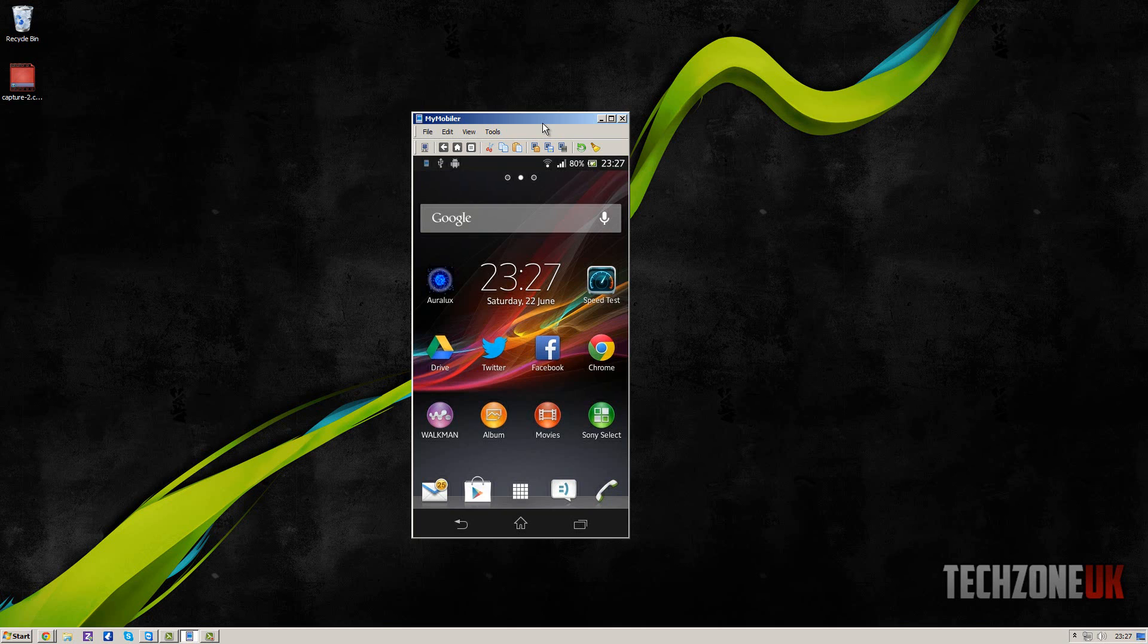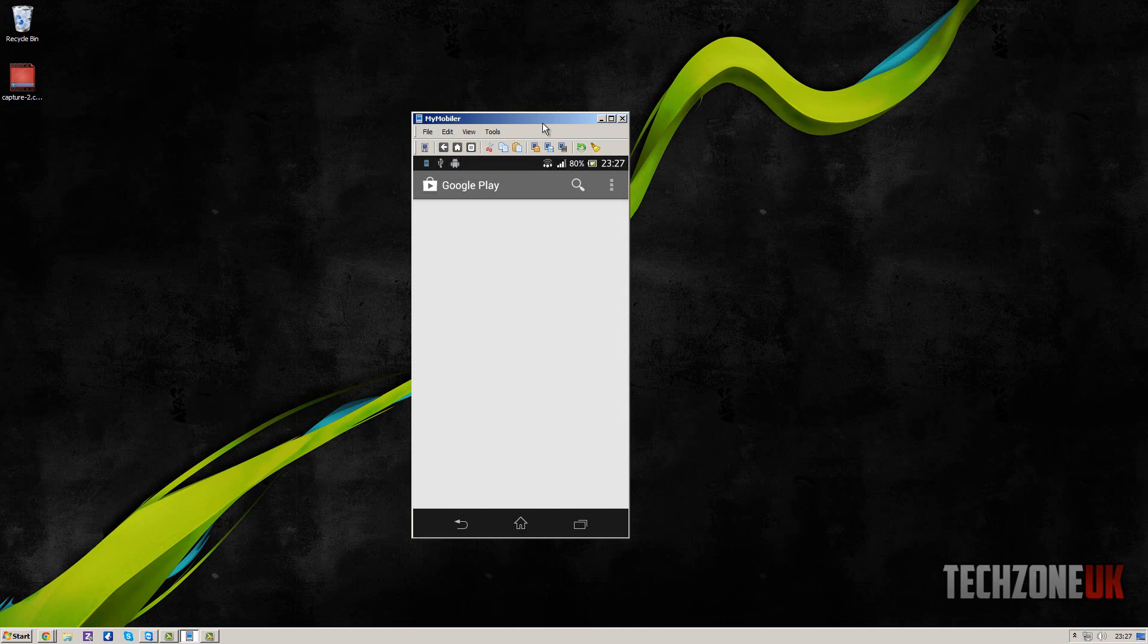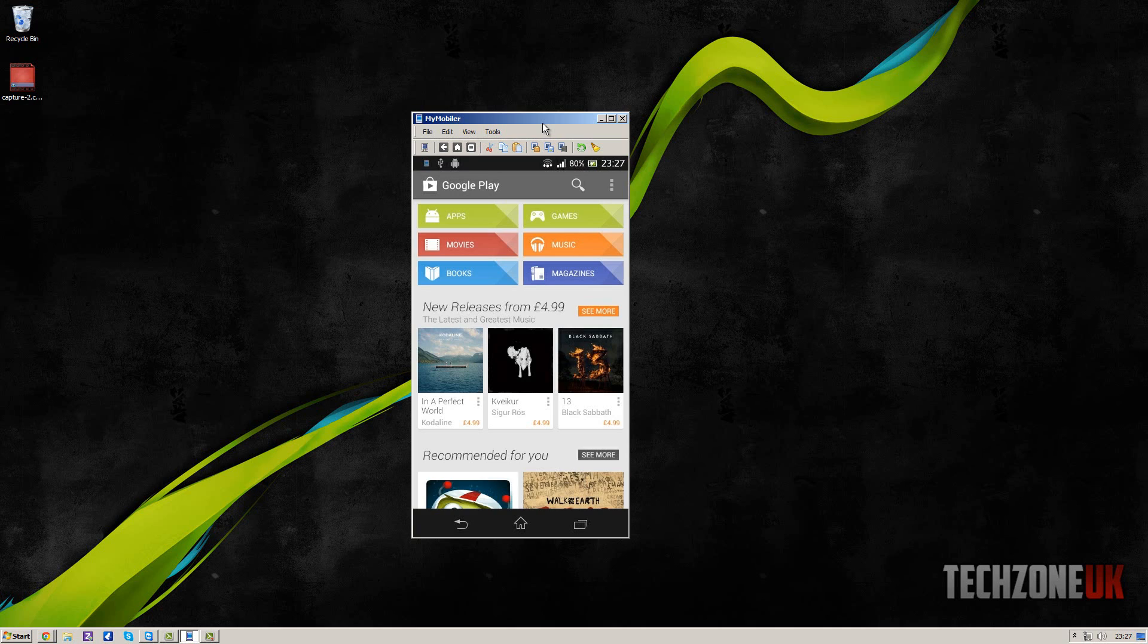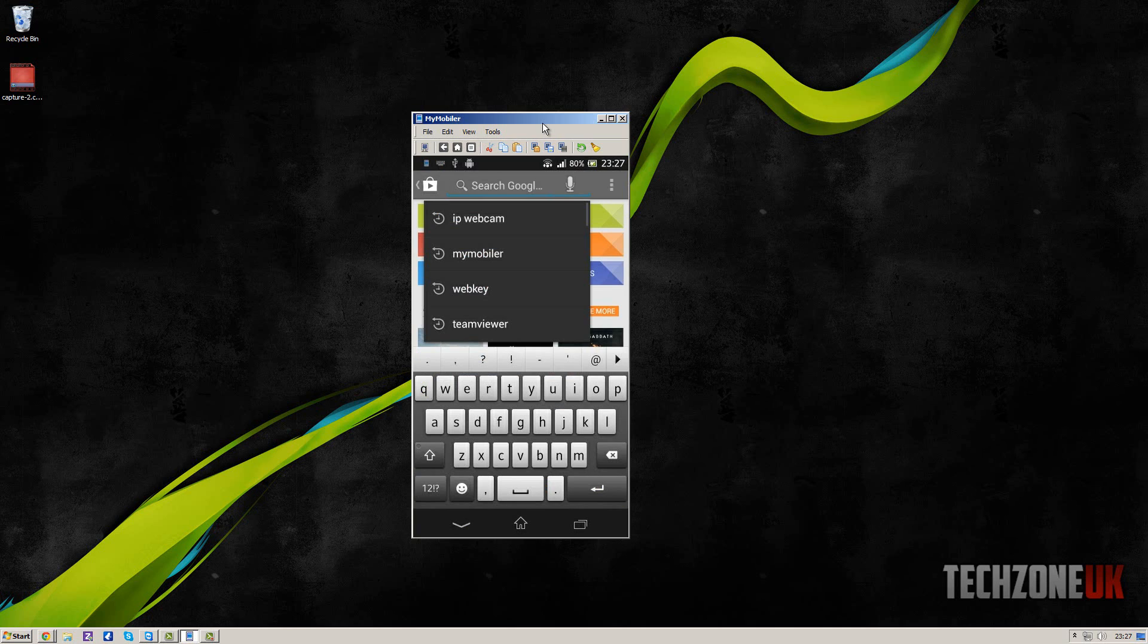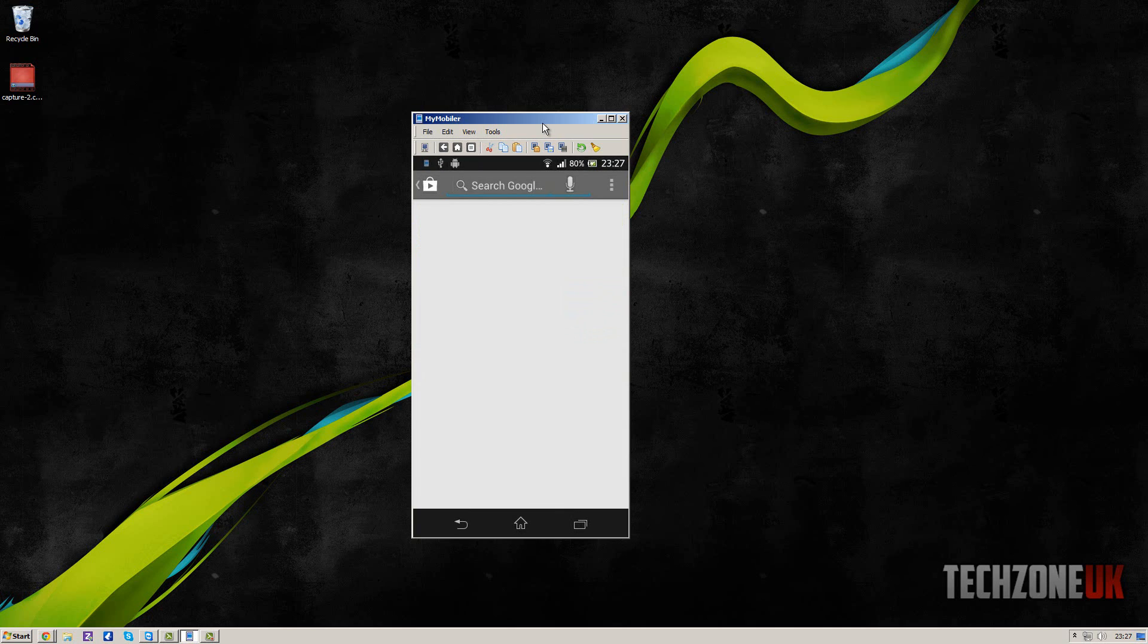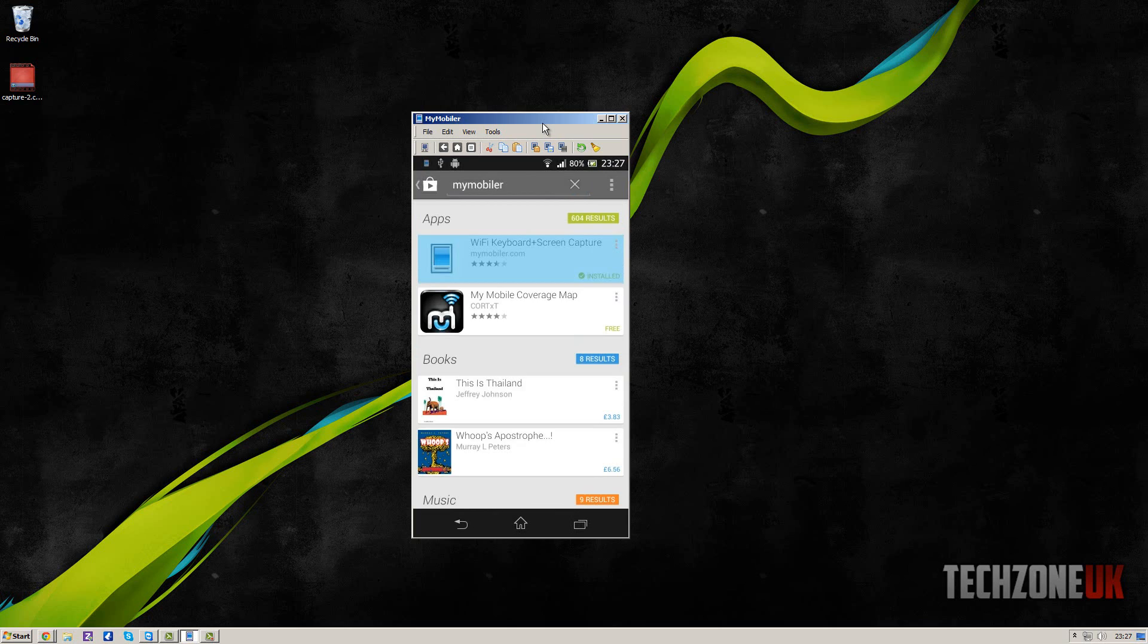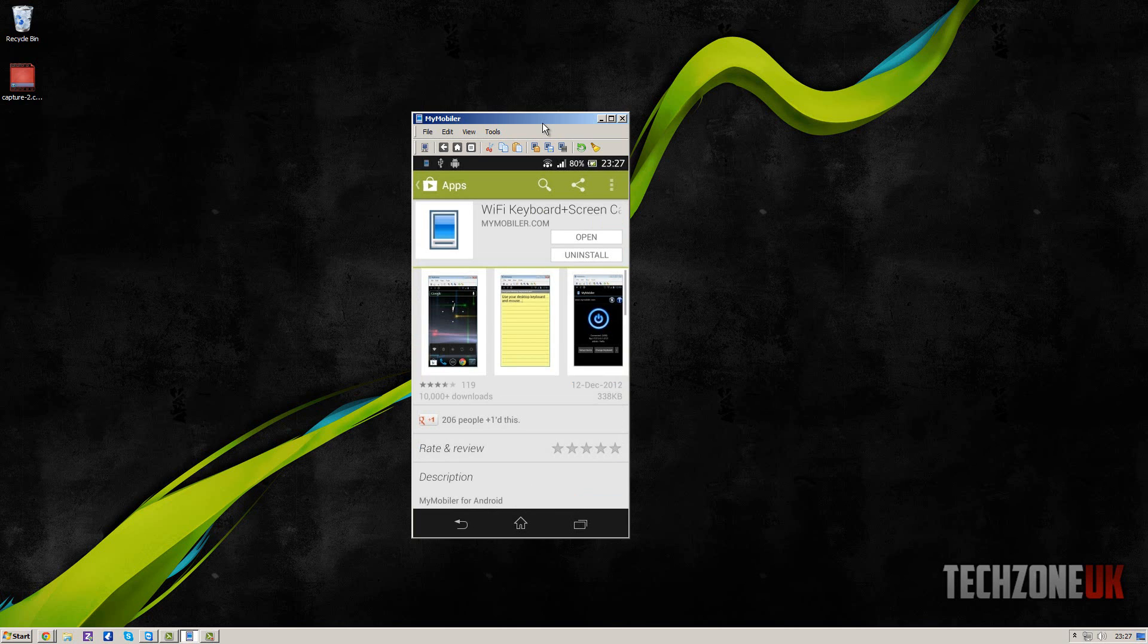Now the way we install this is by going into the app store, and we're going to do a quick search for MyMobiler. As you can see, it's that top one which says WiFi keyboard plus screen capture. You're going to click on that and just click install.